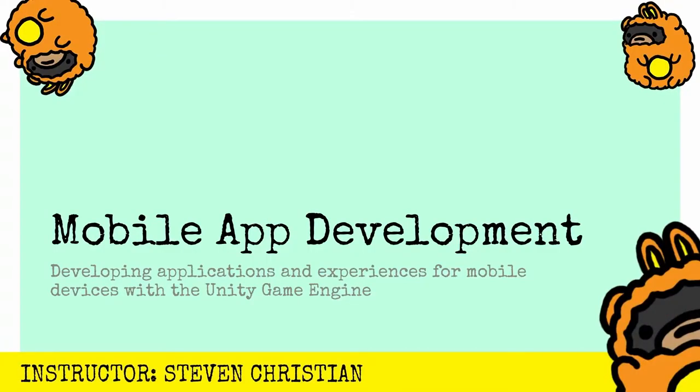How's it going, this is Steven Christian. I am the developer of the Island Fever augmented reality app. In this video I'll show you how I approach making augmented reality apps with the Unity game engine without having any prior app development knowledge.